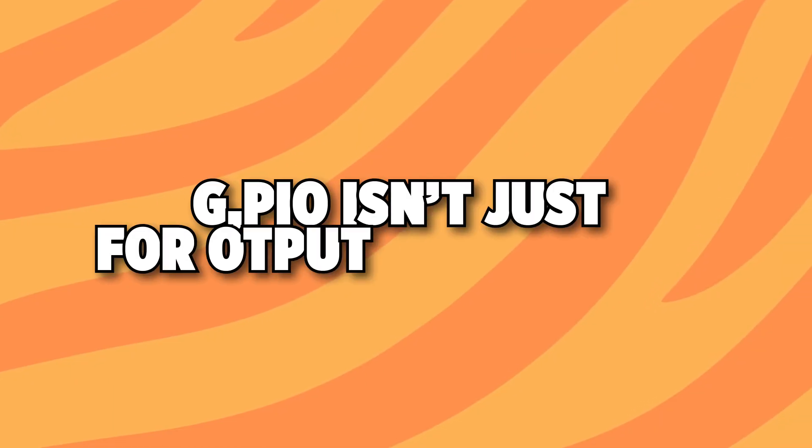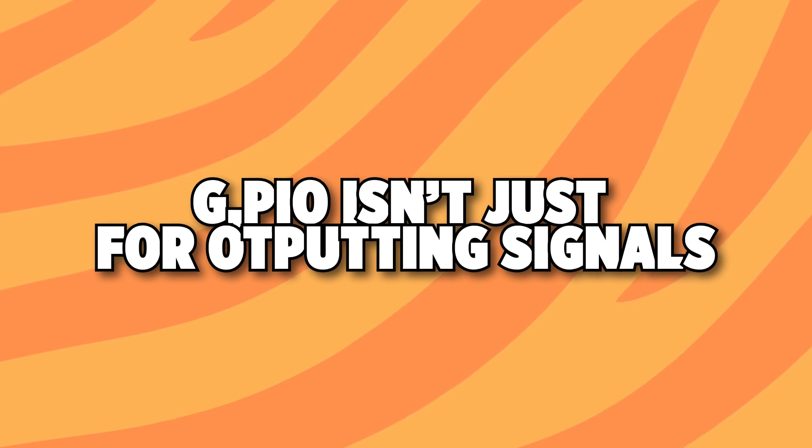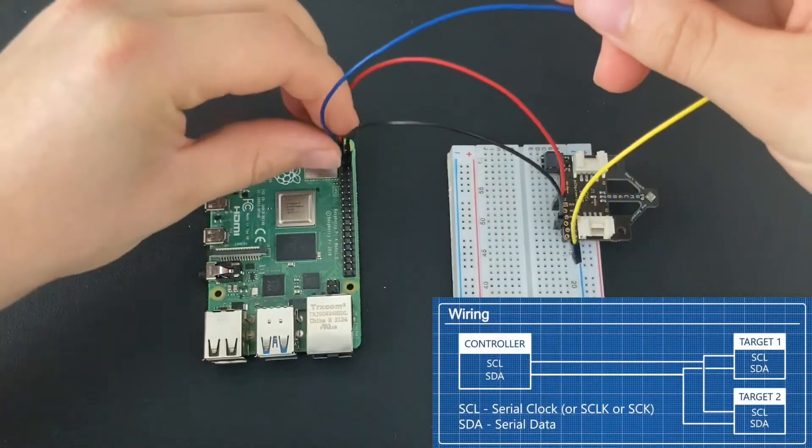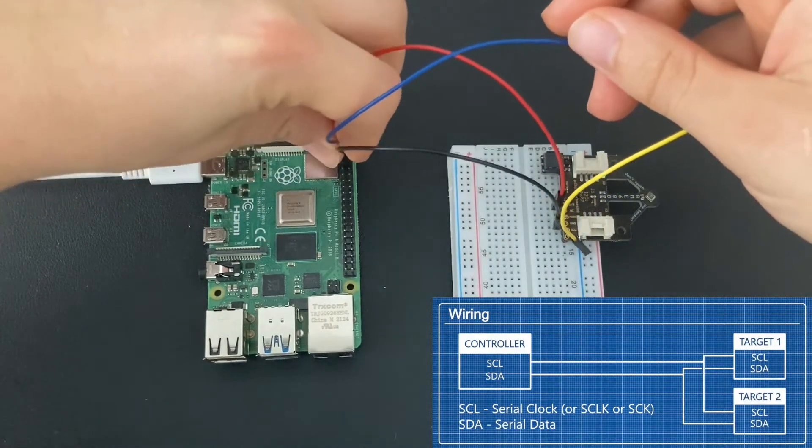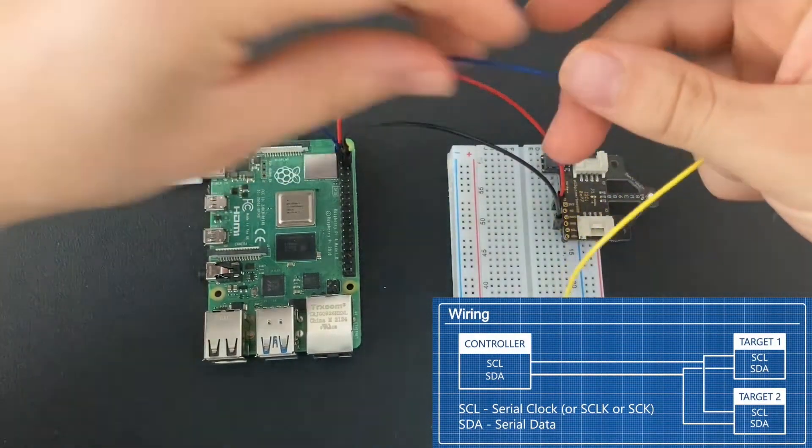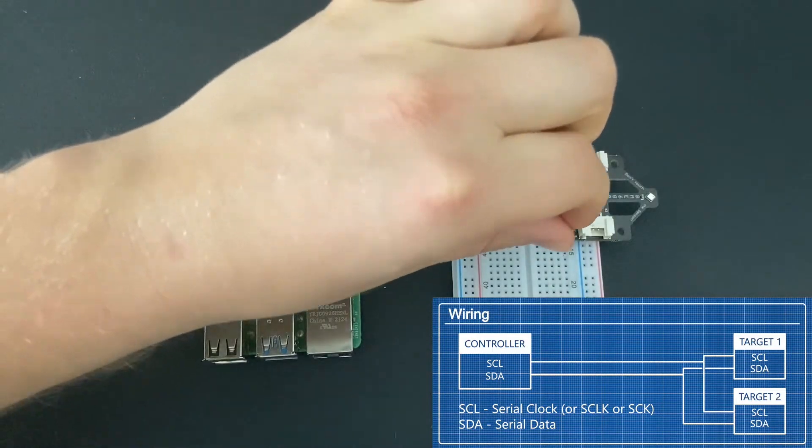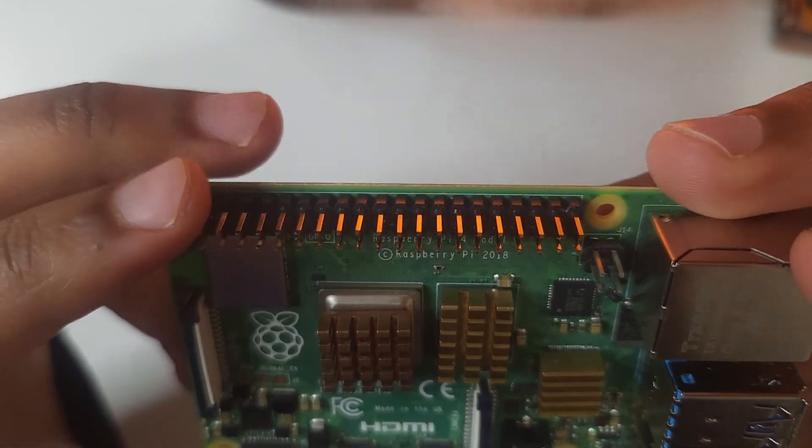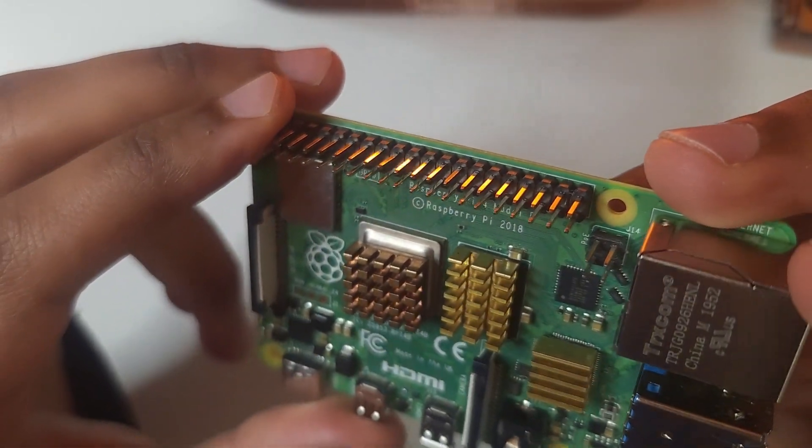GPIO Zero isn't just for outputting signals, it's also for reading inputs. Beyond simple digital input output, the Raspberry Pi GPIO lets you interface with more complex devices.